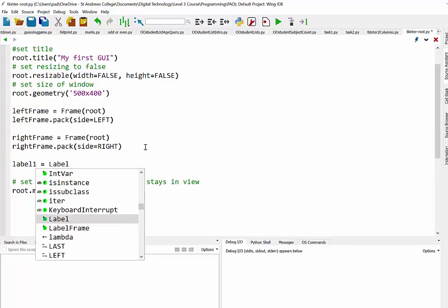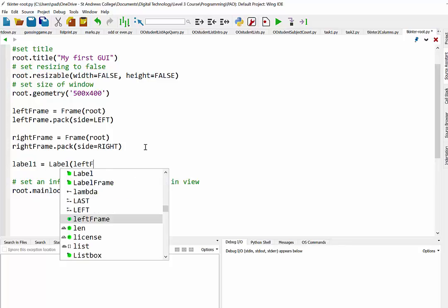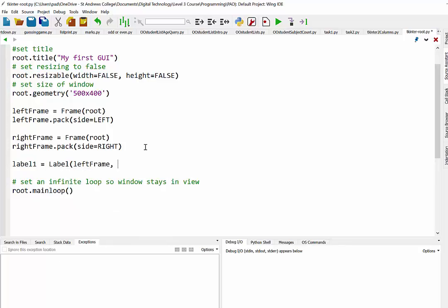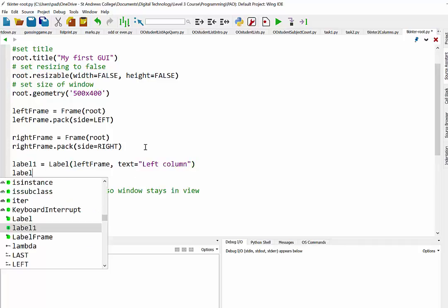That's going to be an instance of label. And this time when we decide where we want it to be located I'm going to say well I want it to be in the left frame. And then I'll put my text in there. So I'll call this one left column. And then we'll pack that in.